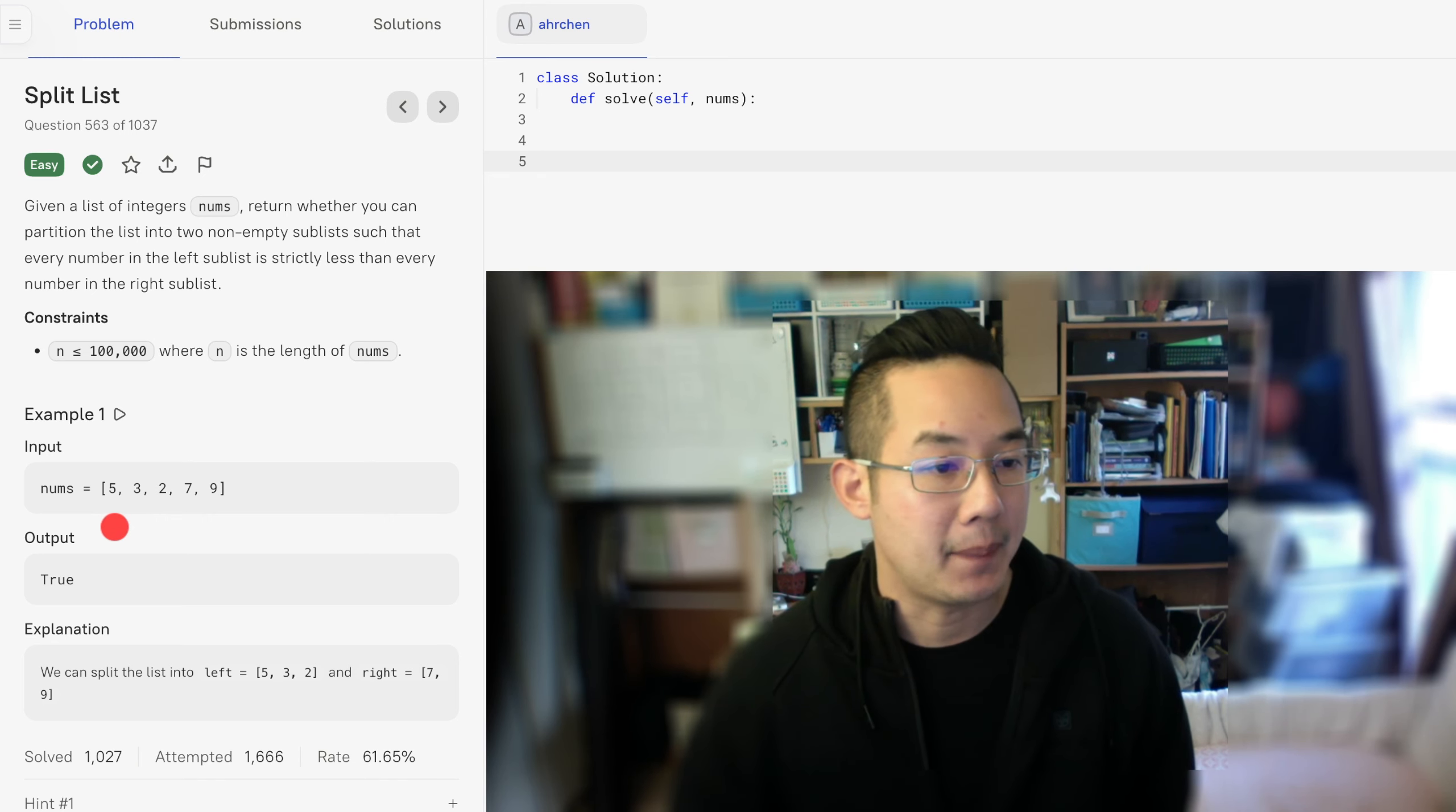And everything right of the maximum number, if it does not pass this particular line, then we're good to go. But if it does, then there is no way for us to get a particular list that is smaller than this particular list.